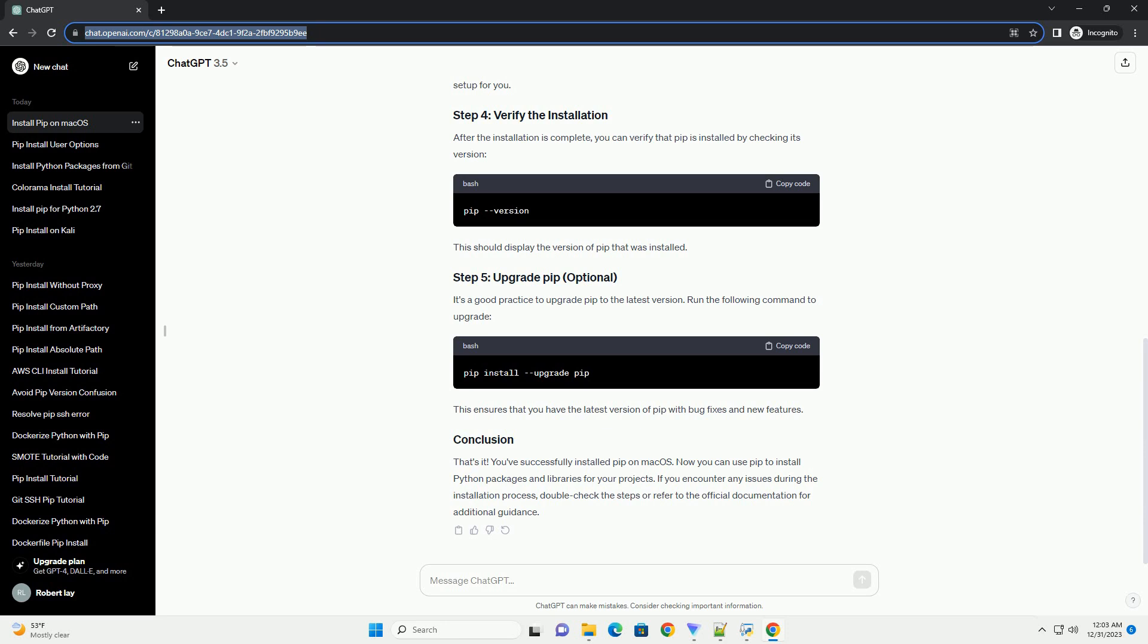That's it. You've successfully installed pip on macOS. Now you can use pip to install Python packages and libraries for your projects. If you encounter any issues during the installation process, double-check the steps or refer to the official documentation for additional guidance.